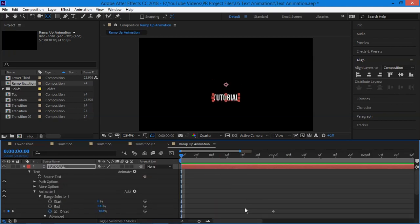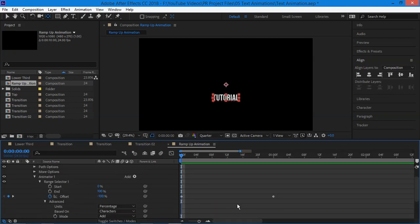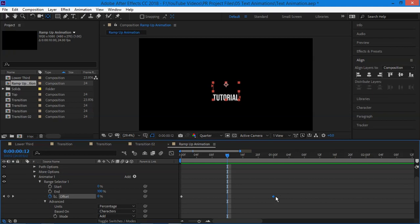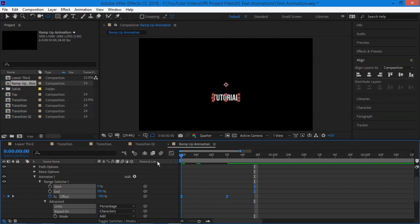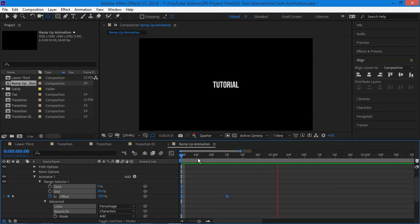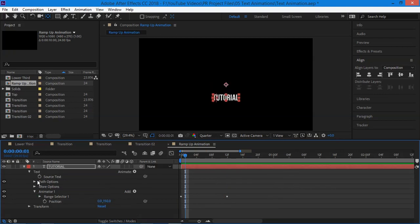I guess this animation is much slower. Let's move this second keyframe to 12 frames. Now select both the keyframes and easy ease them by pressing F9 on keyboard. Now ramp preview this. Yes, this looks good for me. But this isn't enough.